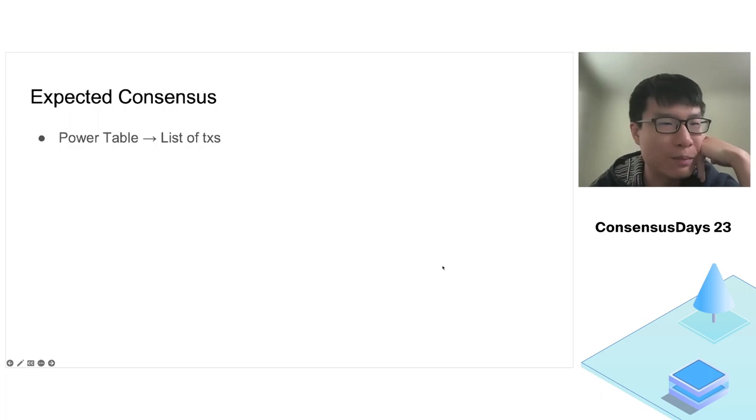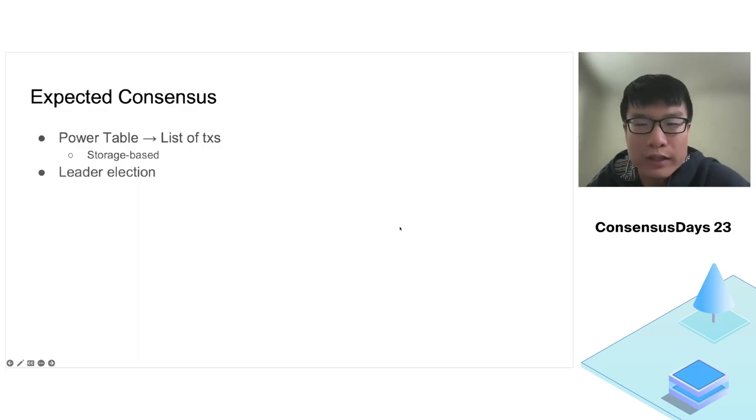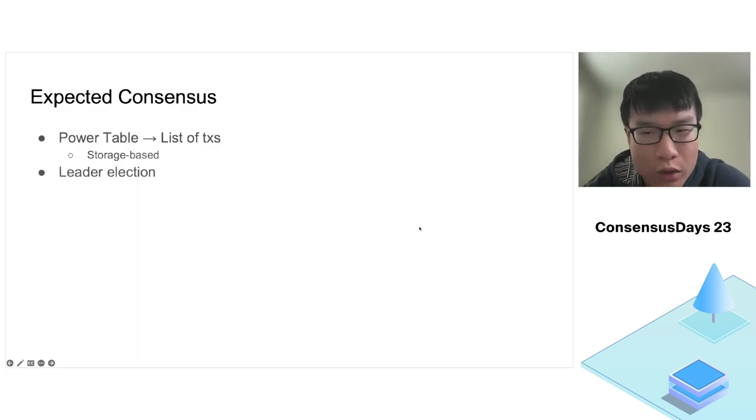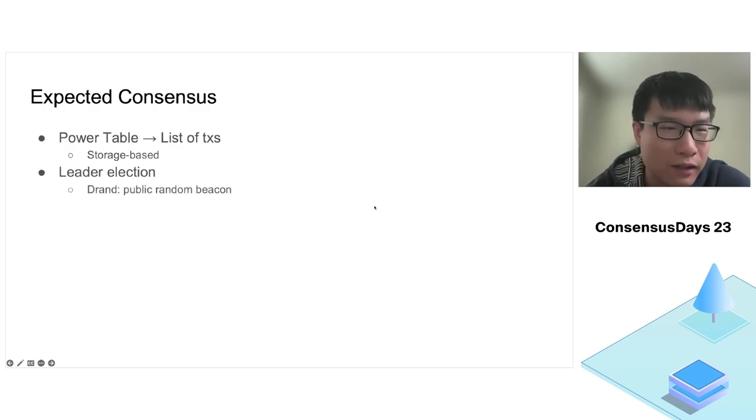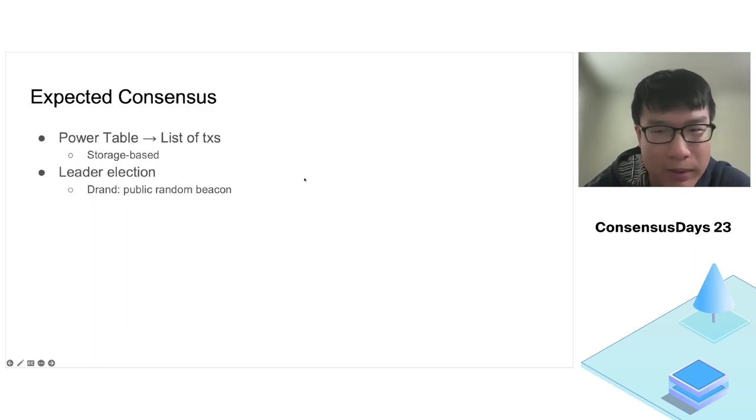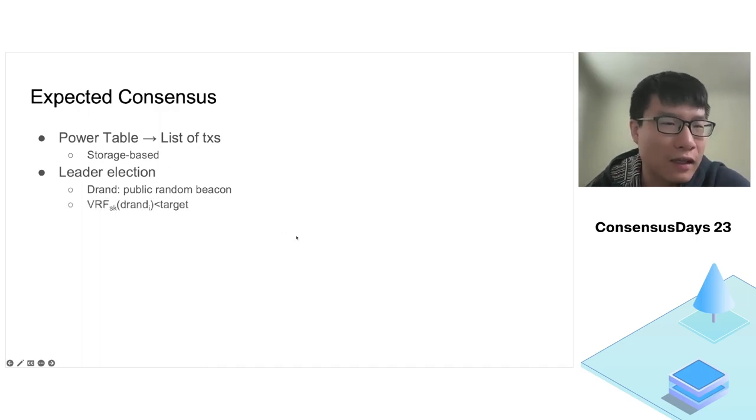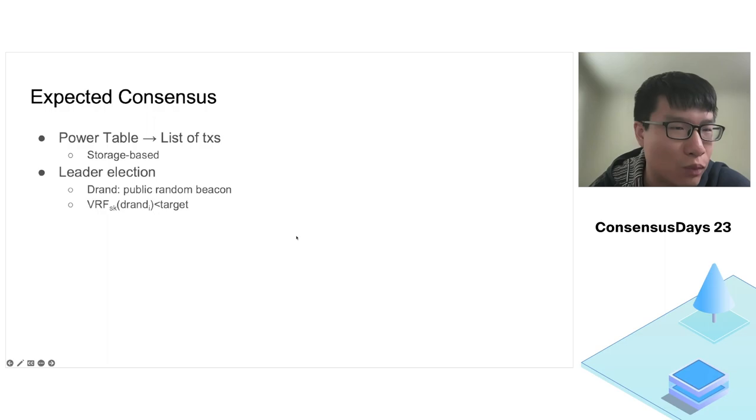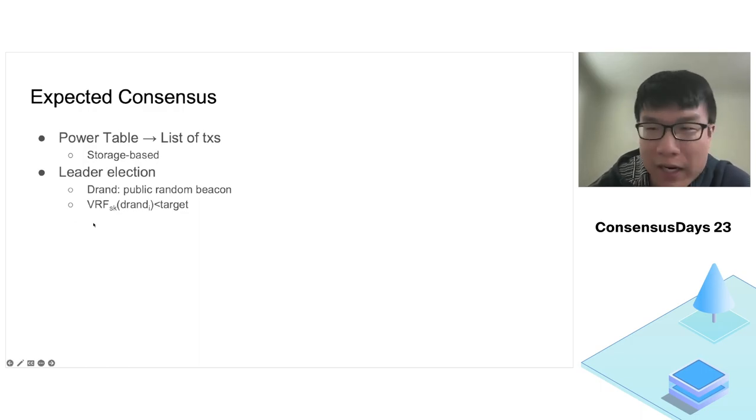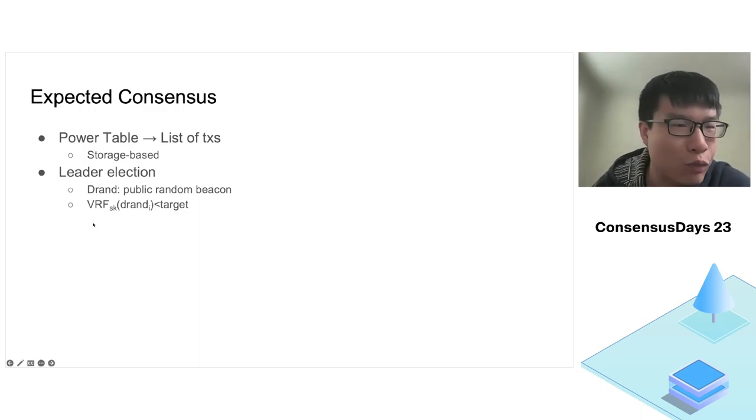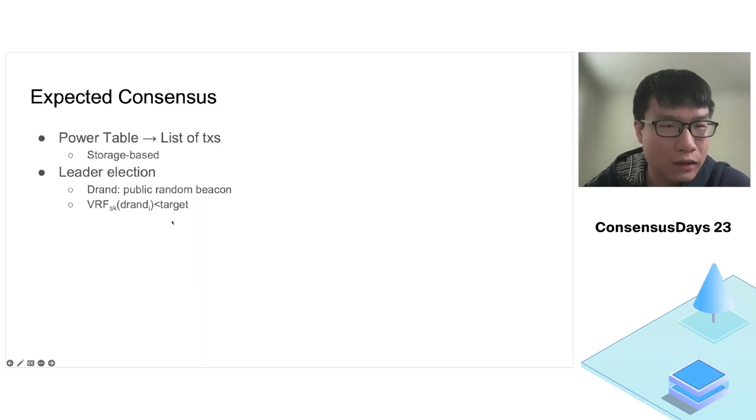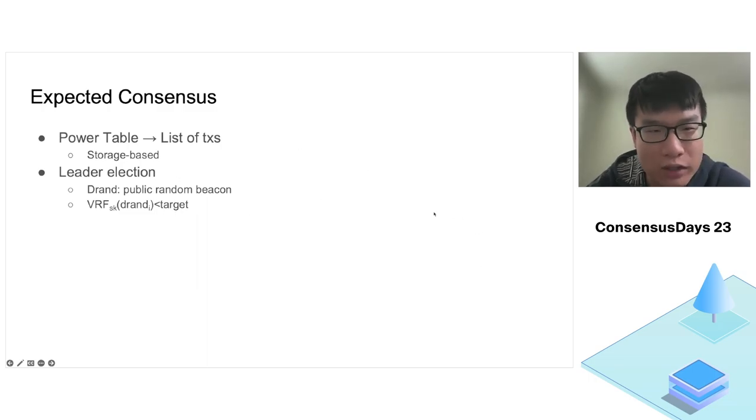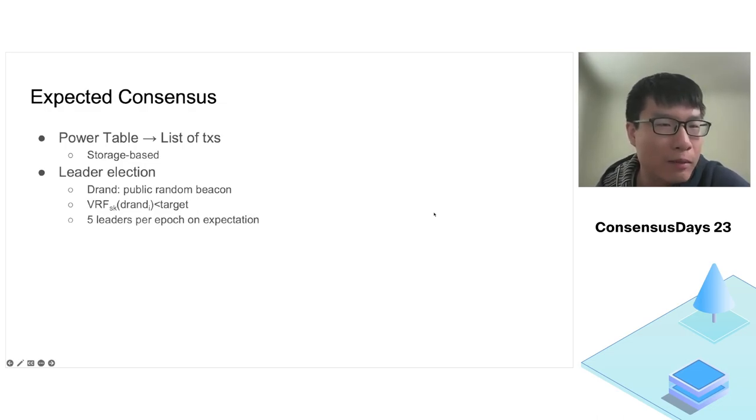Just like a proof-of-stake blockchain consensus protocol, the consensus protocol outputs an ordered list of transactions. The focus of this work is attacking and analyzing the expected consensus in Filecoin. EC is run by a list of participants weighted by their storage power. Every consensus protocol needs a leader election mechanism. Filecoin uses the DRAND decentralized random beacon, which generates a random number every 30 seconds. We also use the verifiable random function or VRF. In each epoch, which is 30 seconds, every storage miner computes a VRF value.